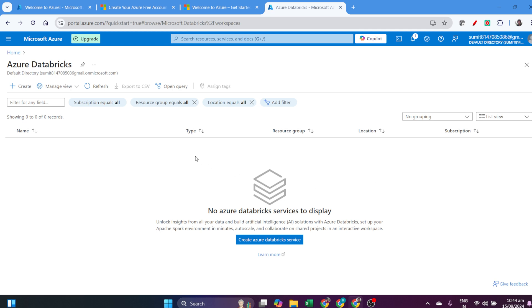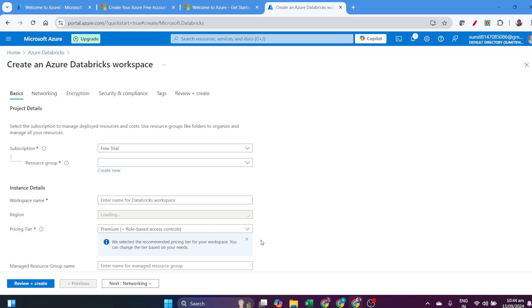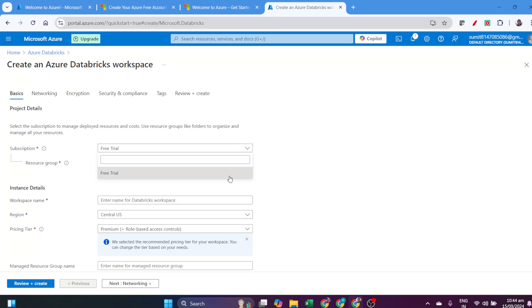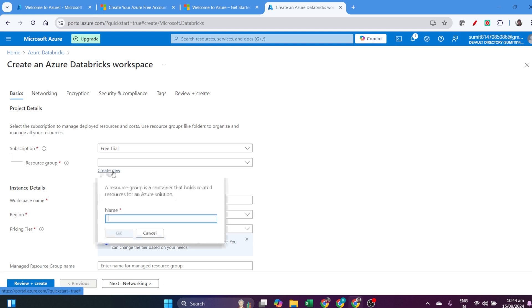This is simple. Click on Azure Databricks services, and it will ask you to choose a subscription. I just have the free trial subscription, so click on Free Trial.